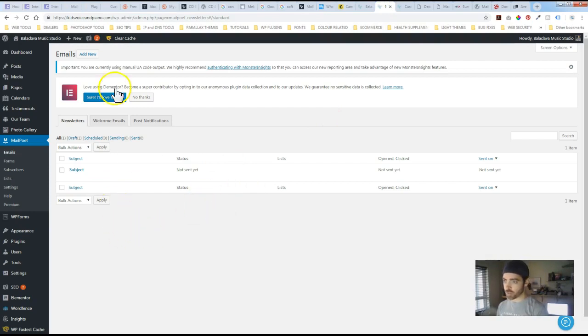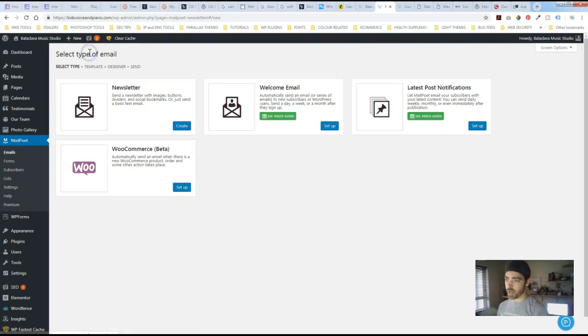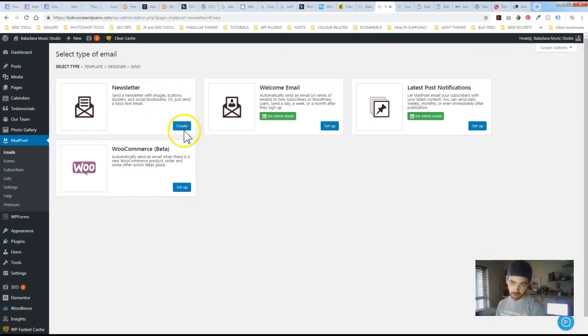So in order to get it set up just underneath MailPoet you've got emails and if you click add new, here are the different options. So newsletter is one. You create a newsletter you can send out to a list.